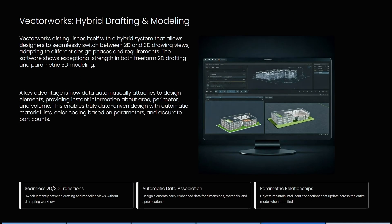Vectorworks distinguishes itself with a hybrid system that allows designers to seamlessly switch between 2D and 3D drawing views, adapting to different design phases and requirements. The software shows exceptional strength in both freeform 2D drafting and parametric 3D modeling. One of the key advantages is how data automatically attaches to design elements, providing instant information about a specific area, perimeter, or volume. This enables truly data-driven design with automatic material lists, color coding based on parameters, and accurate part counts.